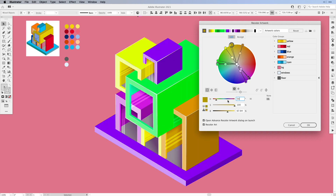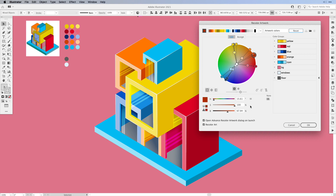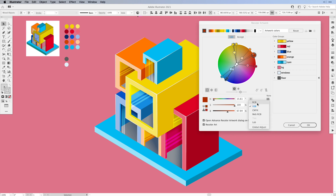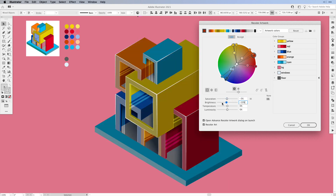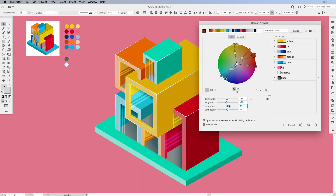I also want to show you another trick with recolor artwork. In order to get the colors back from the original design, hit the Reset button, and then click this button — it specifies the mode of the color adjustment sliders. You can choose from RGB, HSB, CMYK, WebRGB and Lab. At the same time we can also select Global Adjust. Once I select that, I can change the saturation, the brightness, the temperature and the luminosity. You can bring down the saturation of all colors or increase them. You can also work with the brightness — make it darker, and even create a night scene out of it — and also switch the temperature.